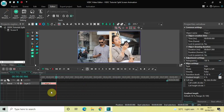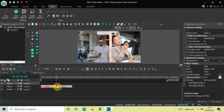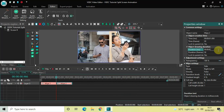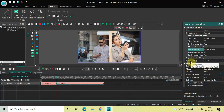Now we will create a duplicate of this wipe transition. Click on this wipe transition, press Ctrl+C to copy it, and then press Ctrl+V to paste a duplicate. Place this second wipe transition after the first wipe transition like this. We will increase the duration of this second wipe transition from one second to three seconds, so inside the Duration option write 03.000 and then press Enter.